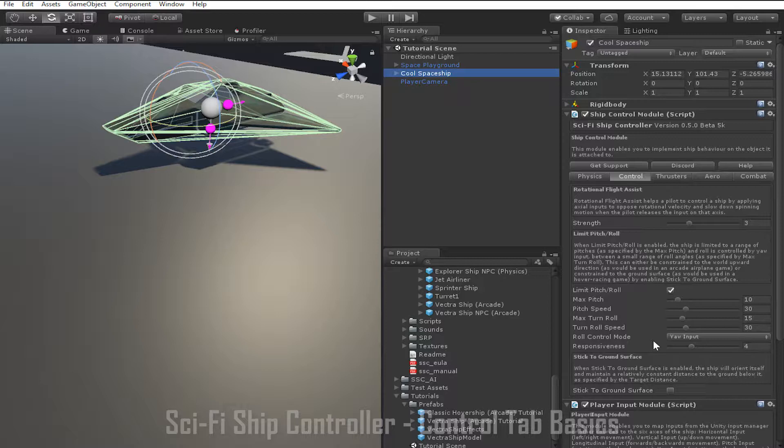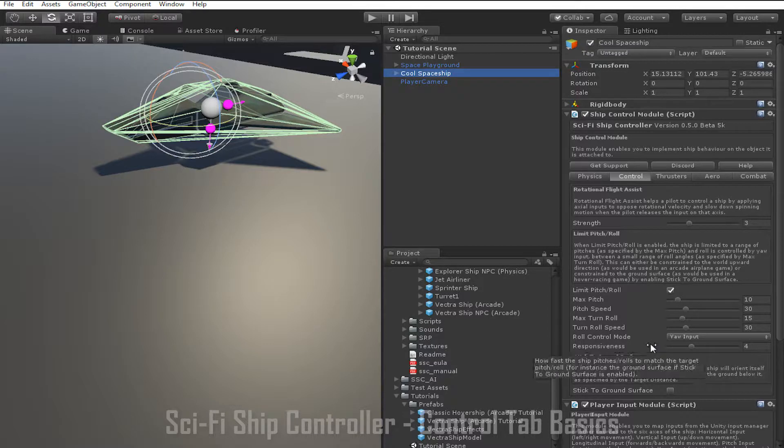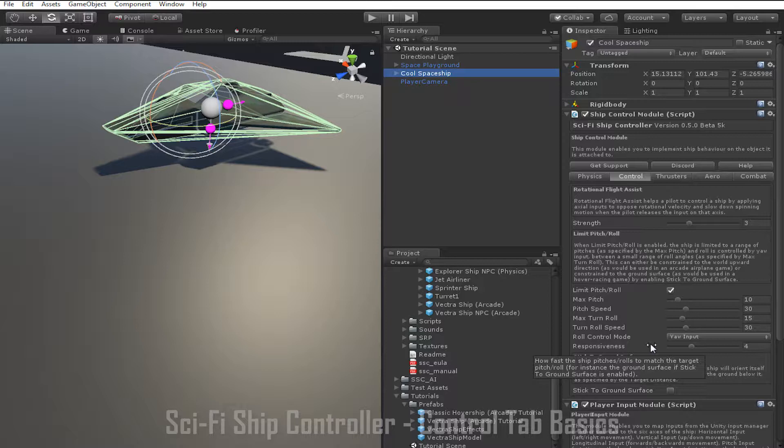By default it's set to your input which means that roll is controlled by turning left and right. You can also choose strafe input which means that the roll is controlled by the left and right movement input of the ship.